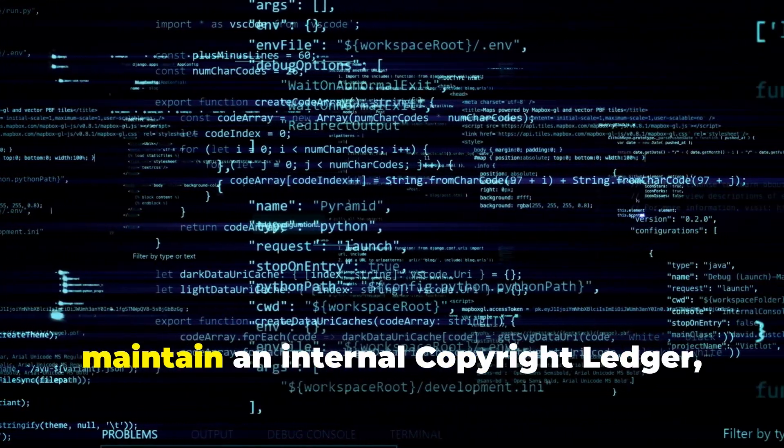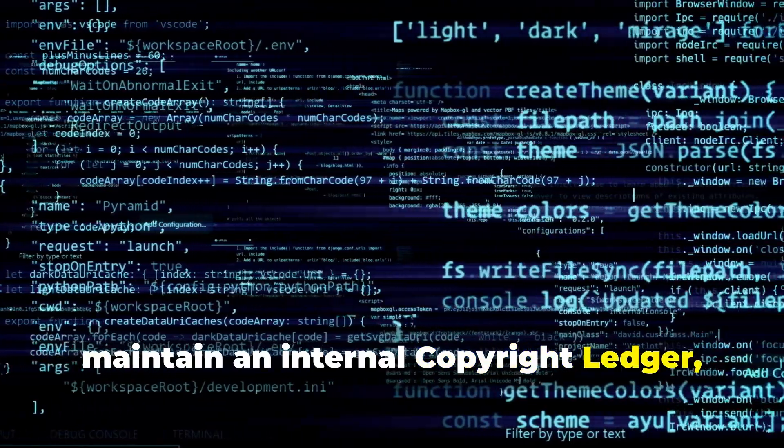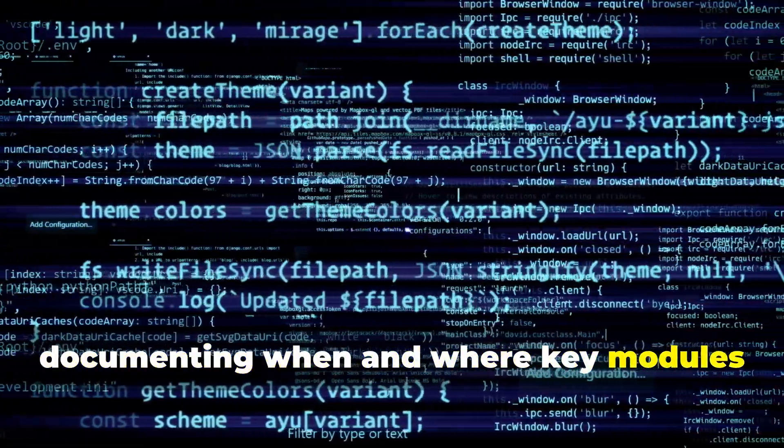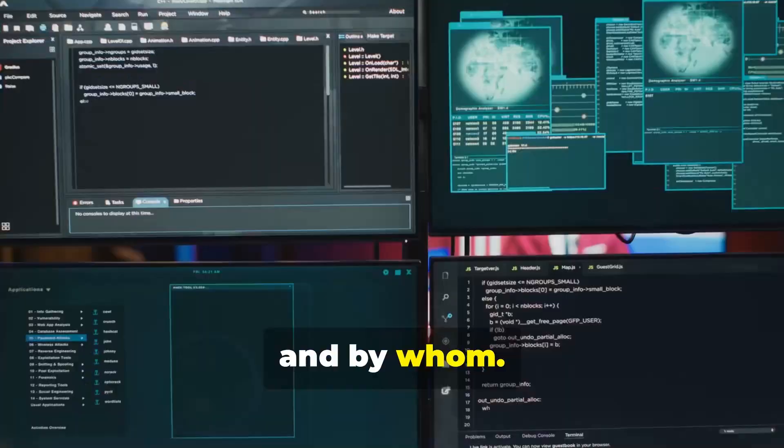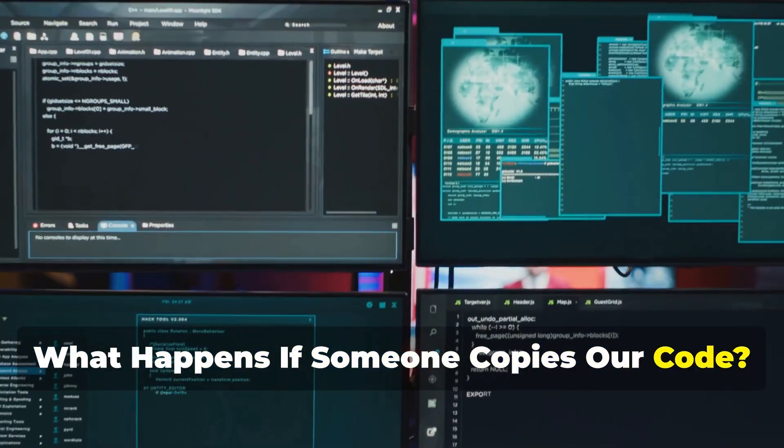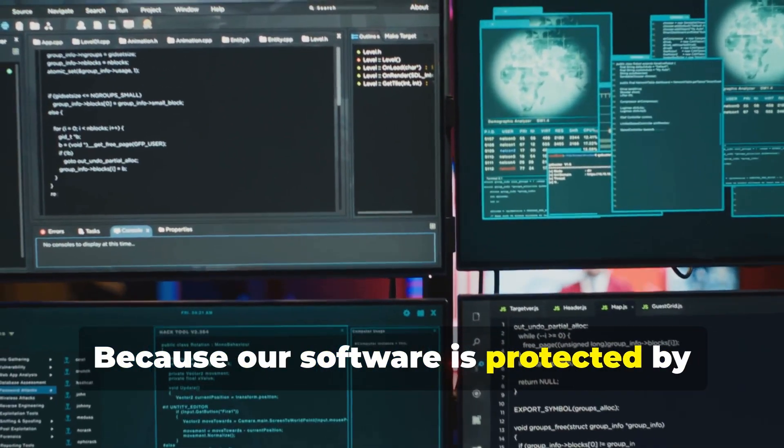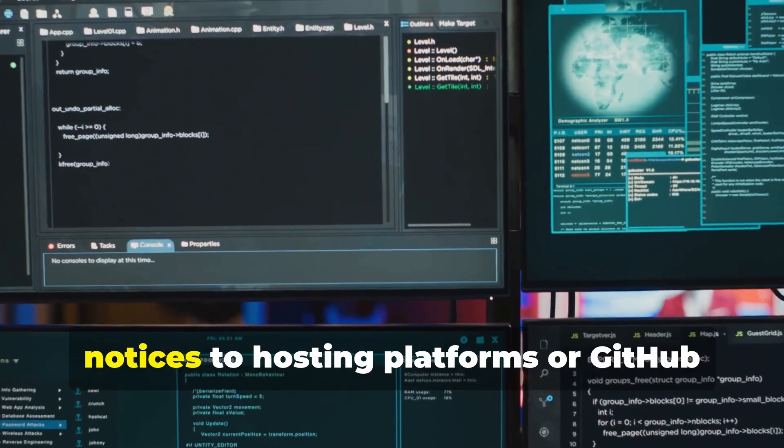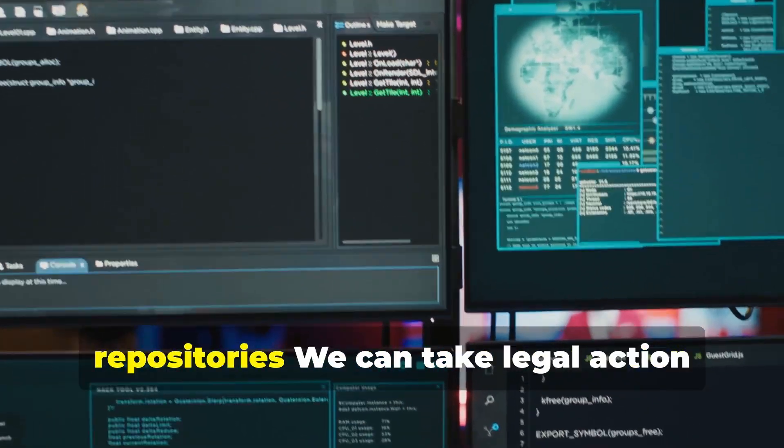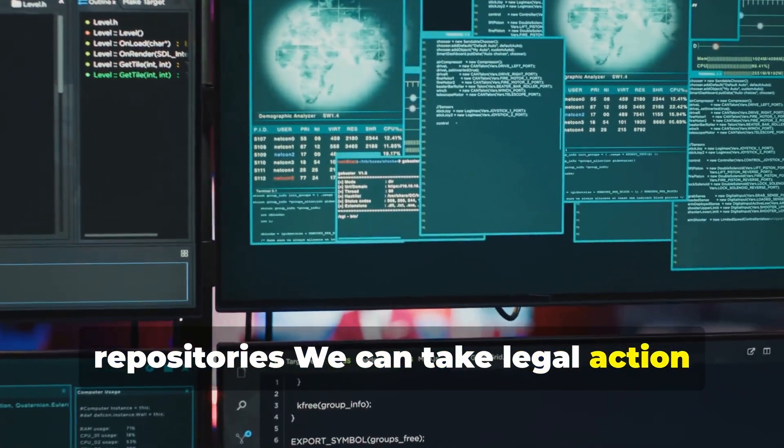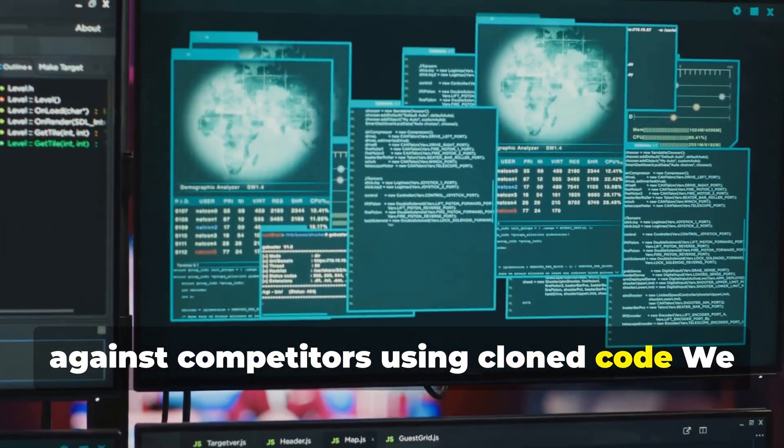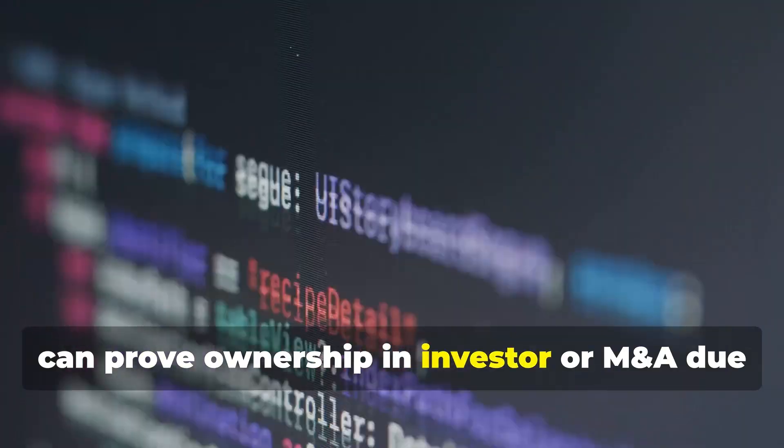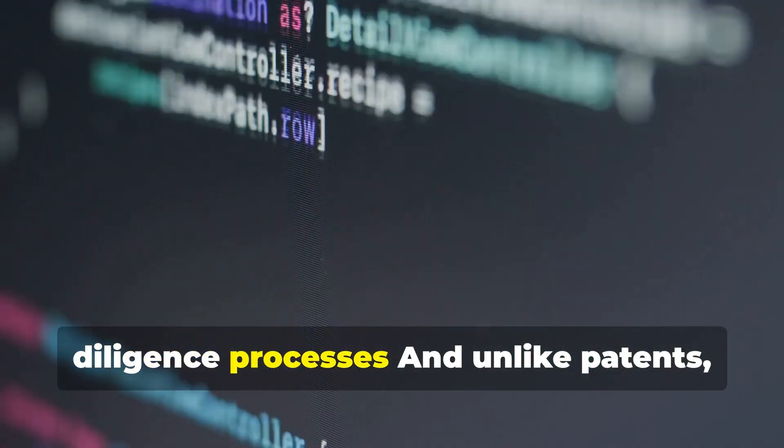We also maintain an internal copyright ledger documenting when and where key modules were created and by whom. What happens if someone copies our code? Because our software is protected by copyright, we can issue DMCA takedown notices to hosting platforms or GitHub repositories. We can take legal action against competitors using cloned code. We can prove ownership in investor or M&A due diligence processes.